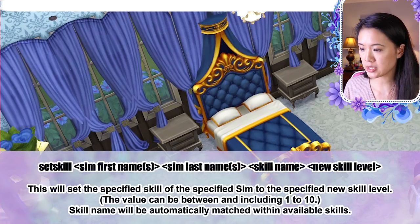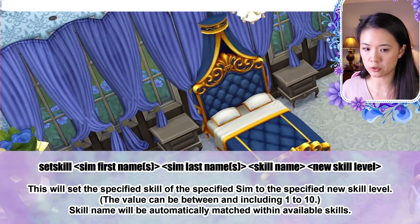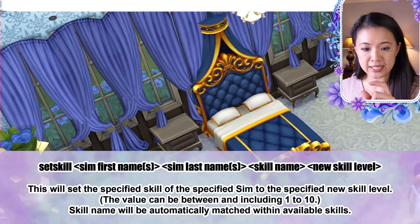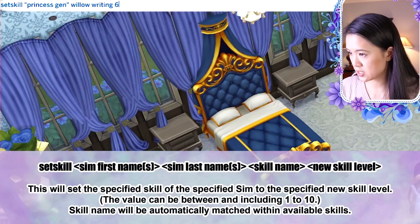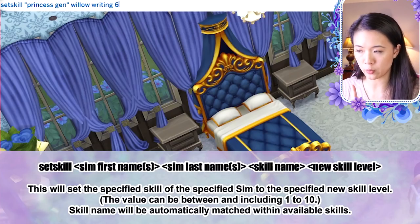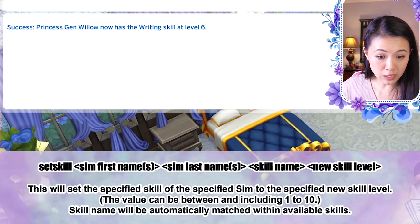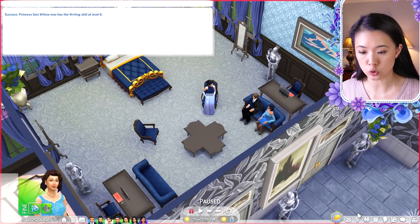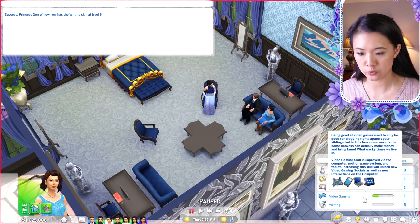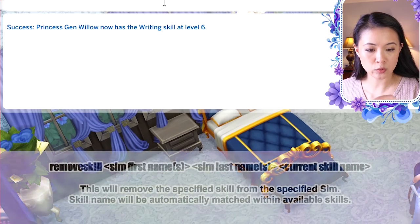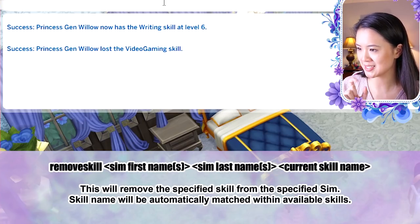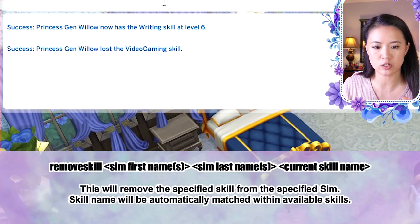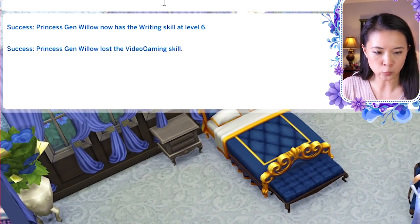To set a skill level: 'set skill [first name] [last name] [skill name] [level]'. For example, 'set skill princess jen willow writing 6' sets her writing skill to level 6. To remove a skill: 'remove skill [first name] [last name] [skill name]'. Note: if a skill name is two or more words, combine them into one word (e.g., 'videogaming').